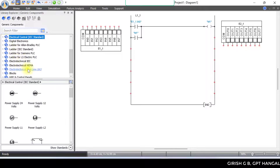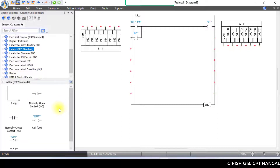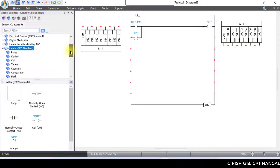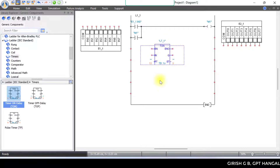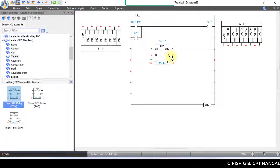Next, I will complete the ladder program. The ladder is IEC standard. The timer option is IEC standard, and the timer is on. Drag and place it. This is enabled now — the timer is enabled. Complete the circuit. The input and output Q is IEC standard. The timer is the same — by default 10 seconds, which can be changed.